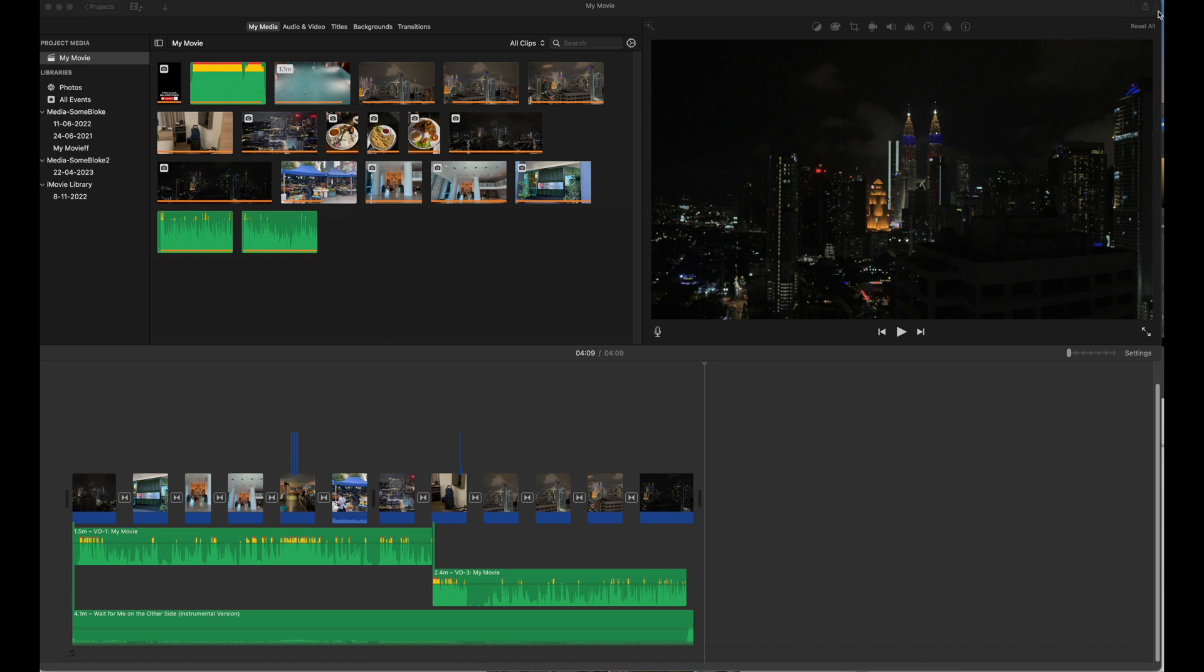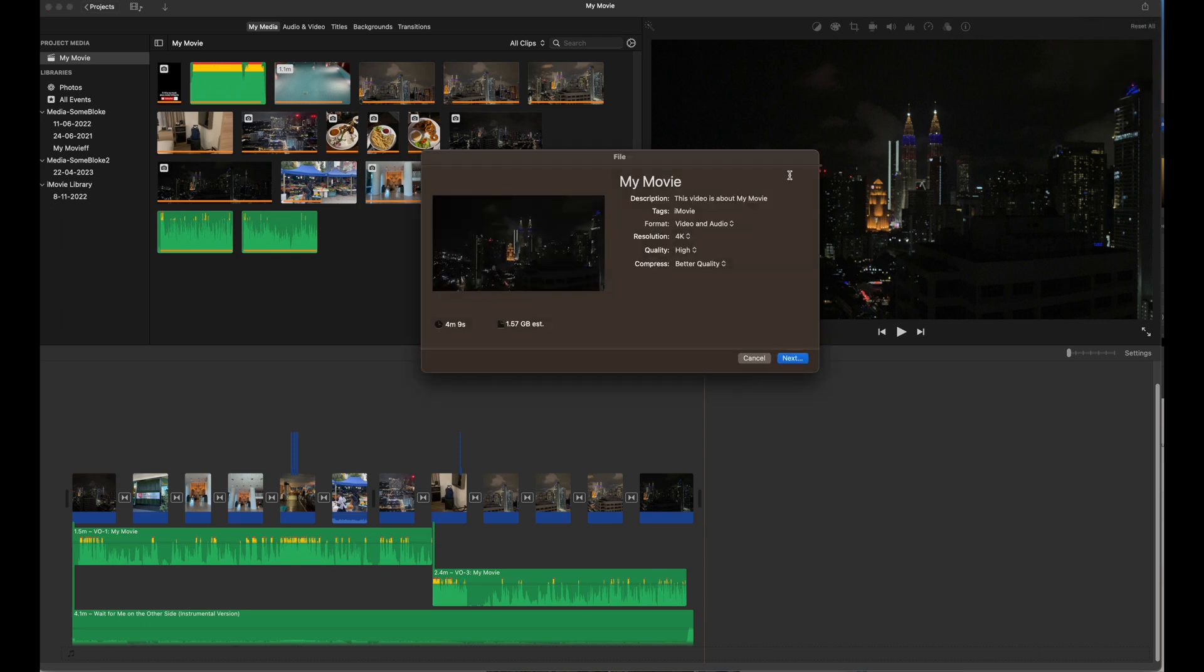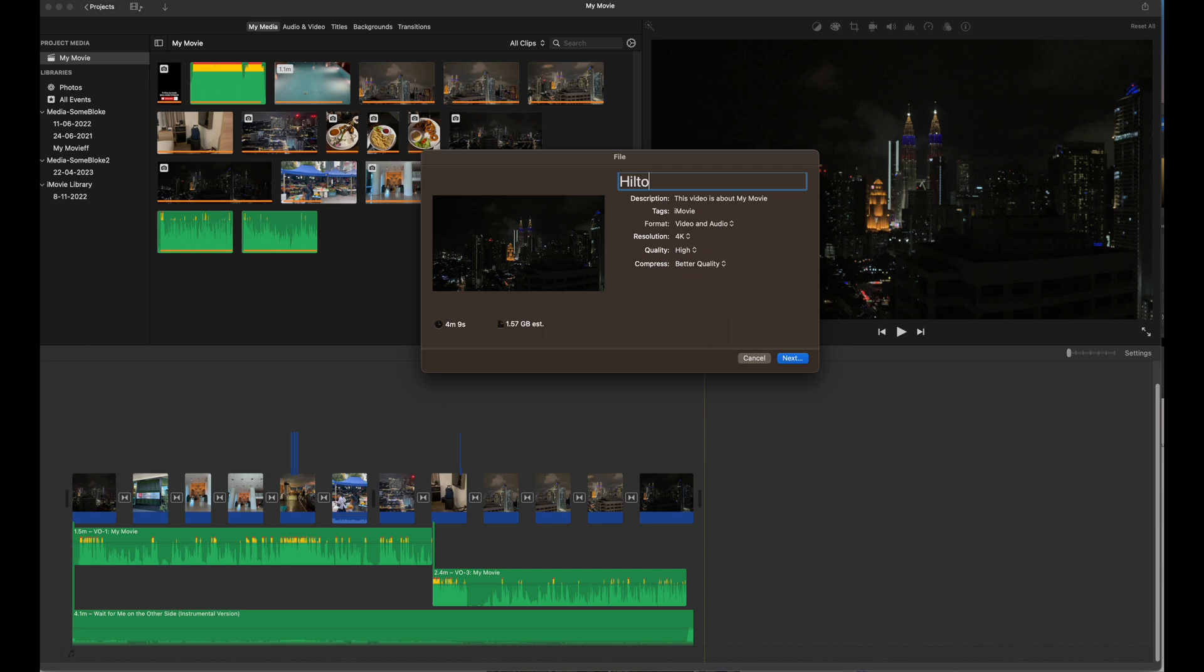And I don't know how the magic happens, but now when I click here to create a new movie, it's now given me the 4K option, and now I can export that in 1.57 gigabytes.